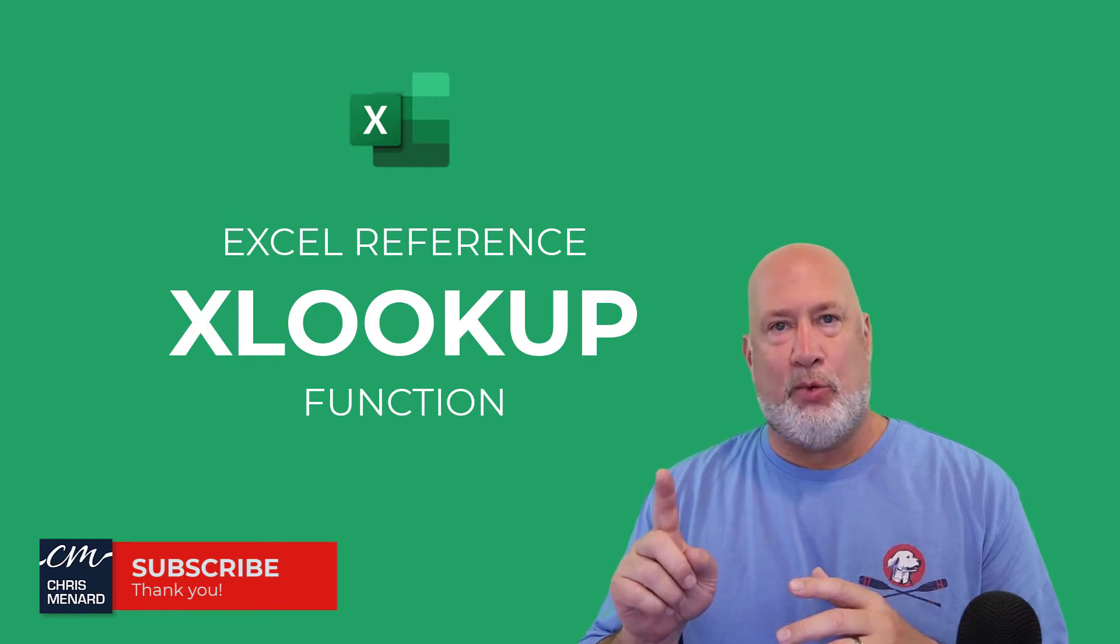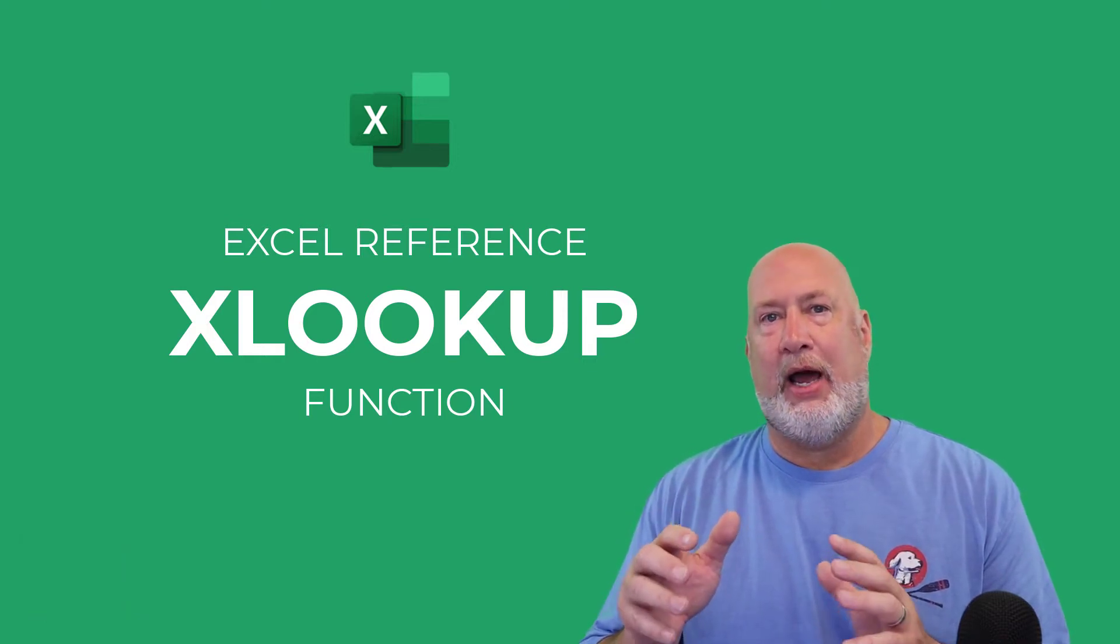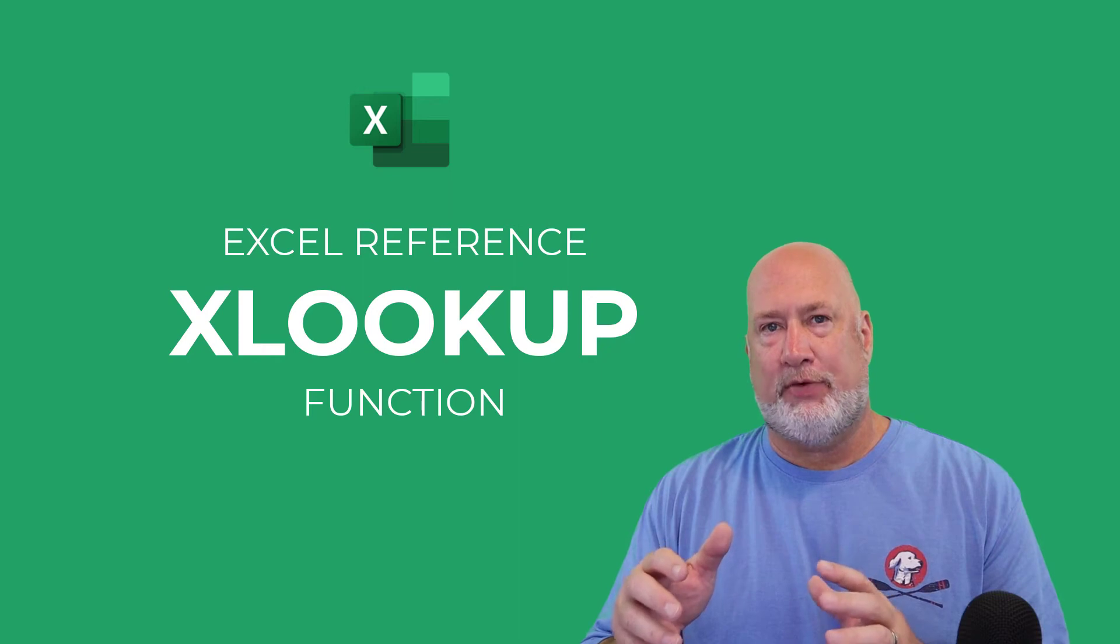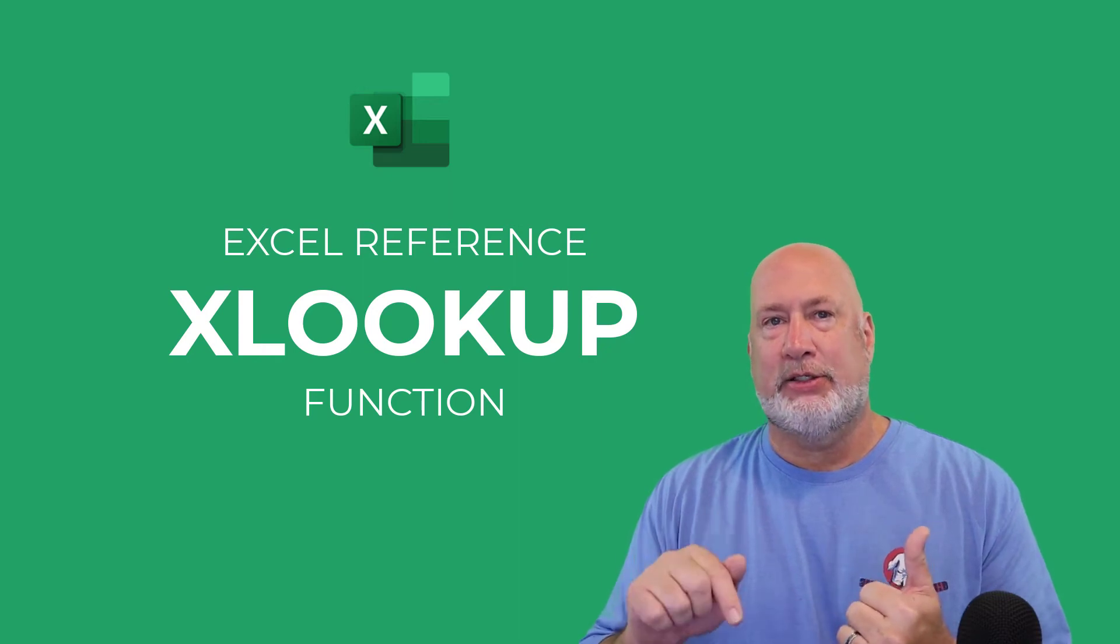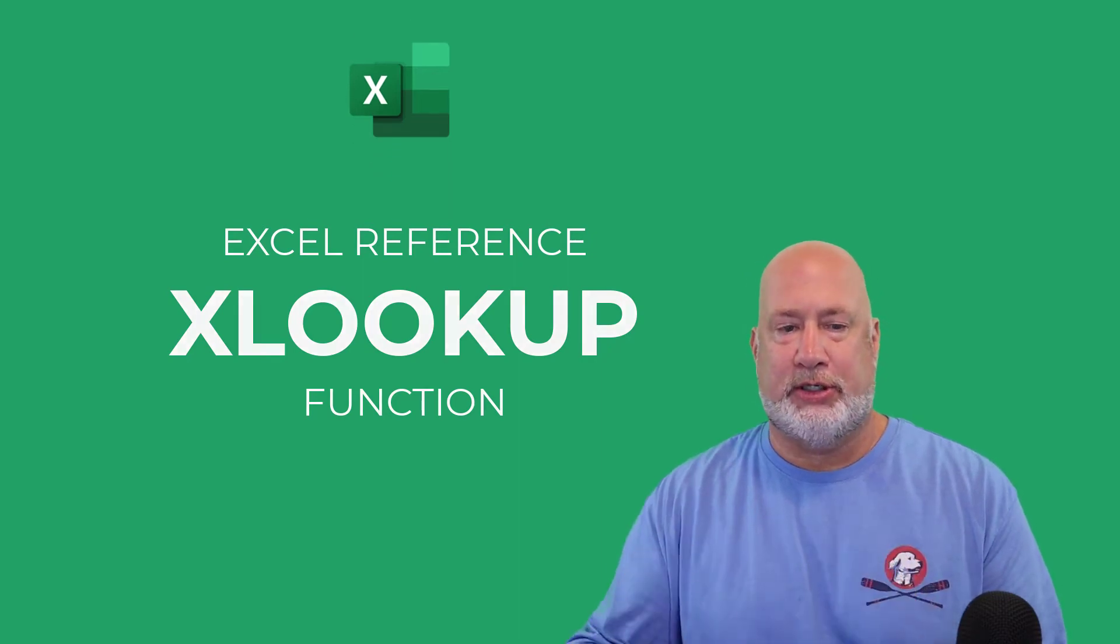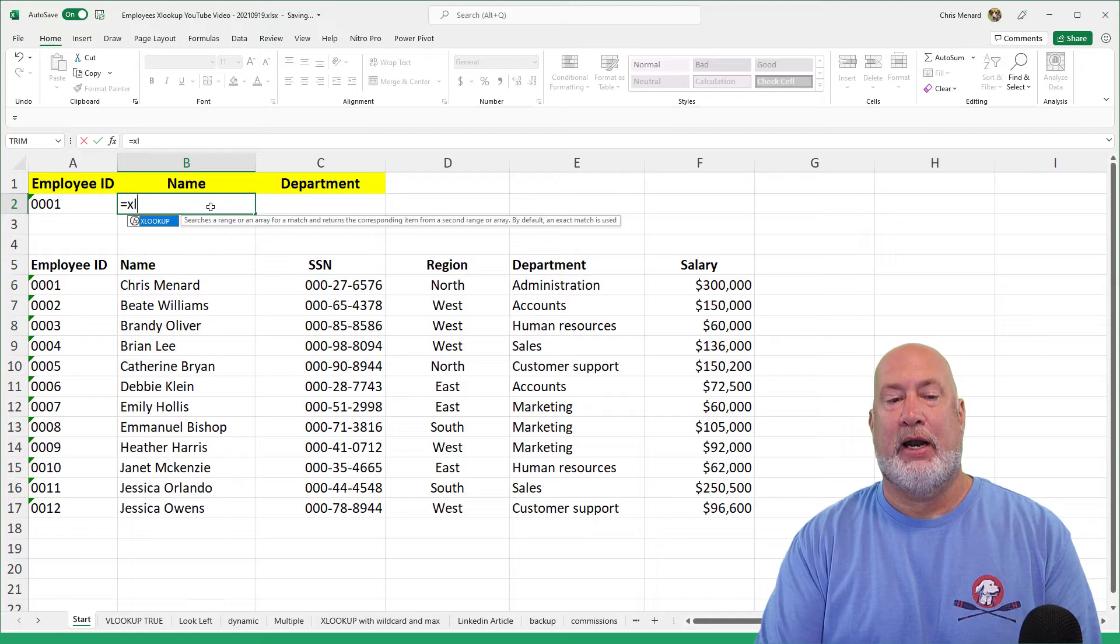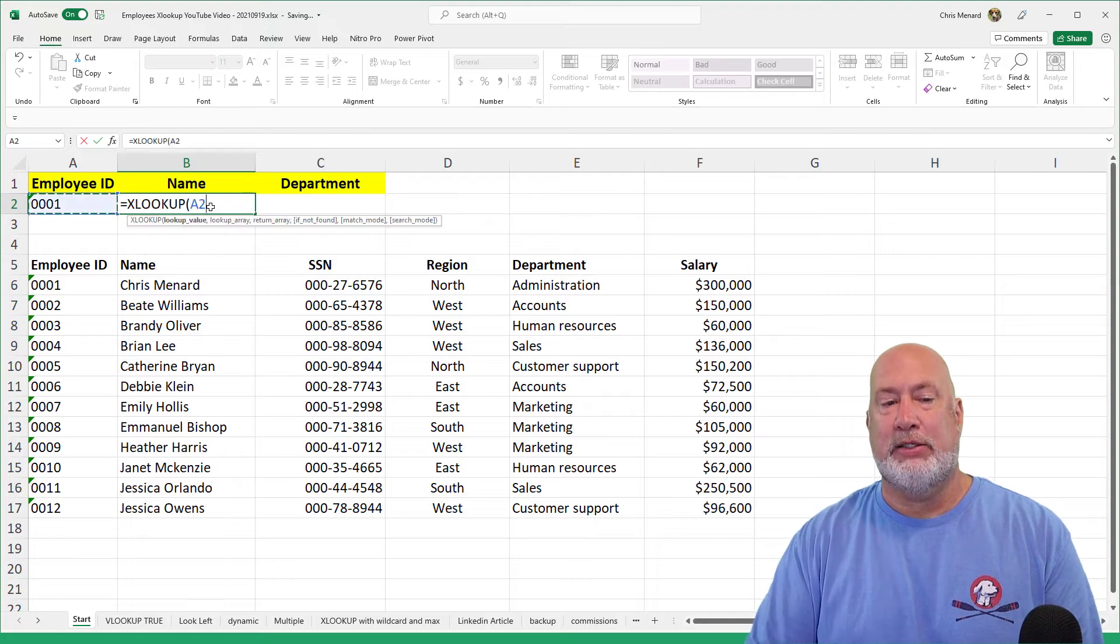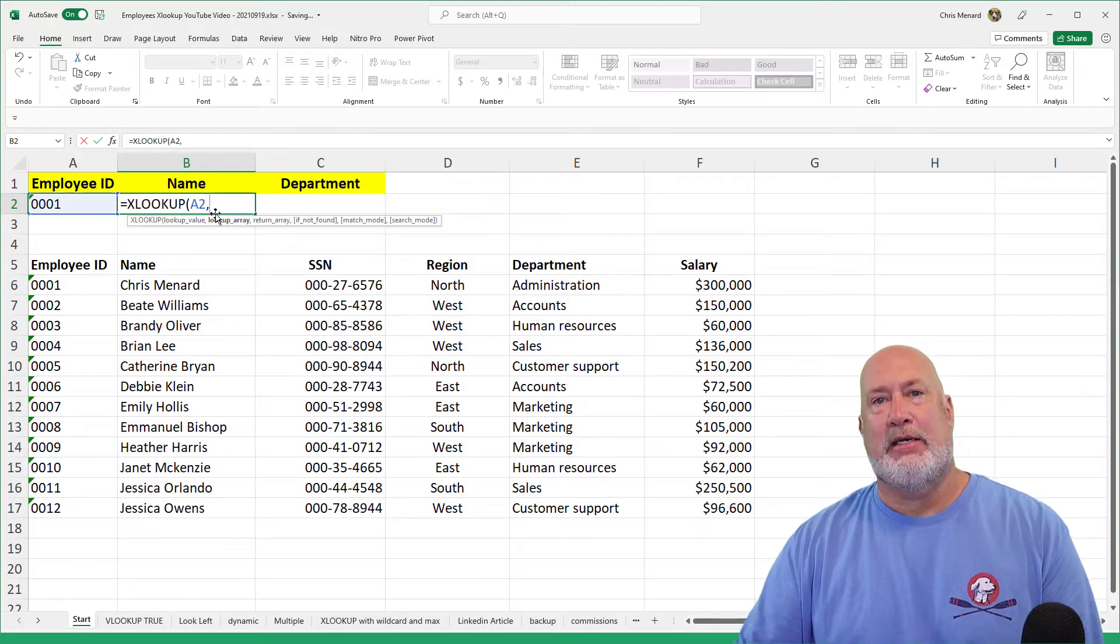I only got one minute, so if you want a detailed review and how powerful this function is, it is up in the top right. It's also in the description down below. Here we go. I got a list of employees. I want to look up that employee ID.